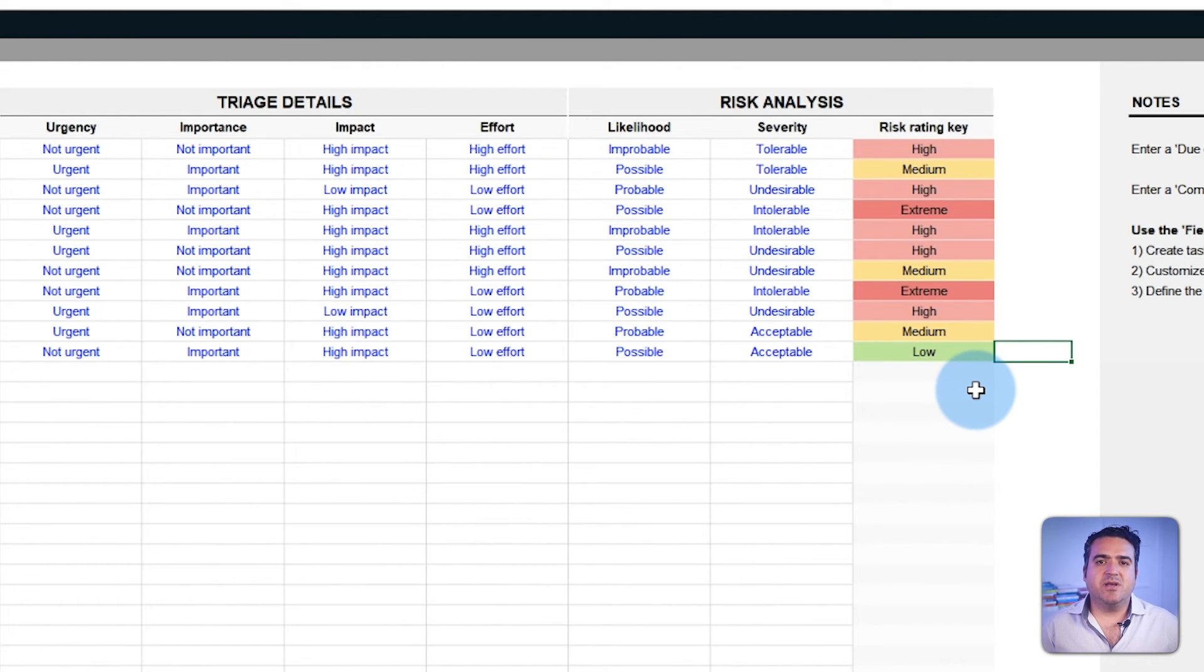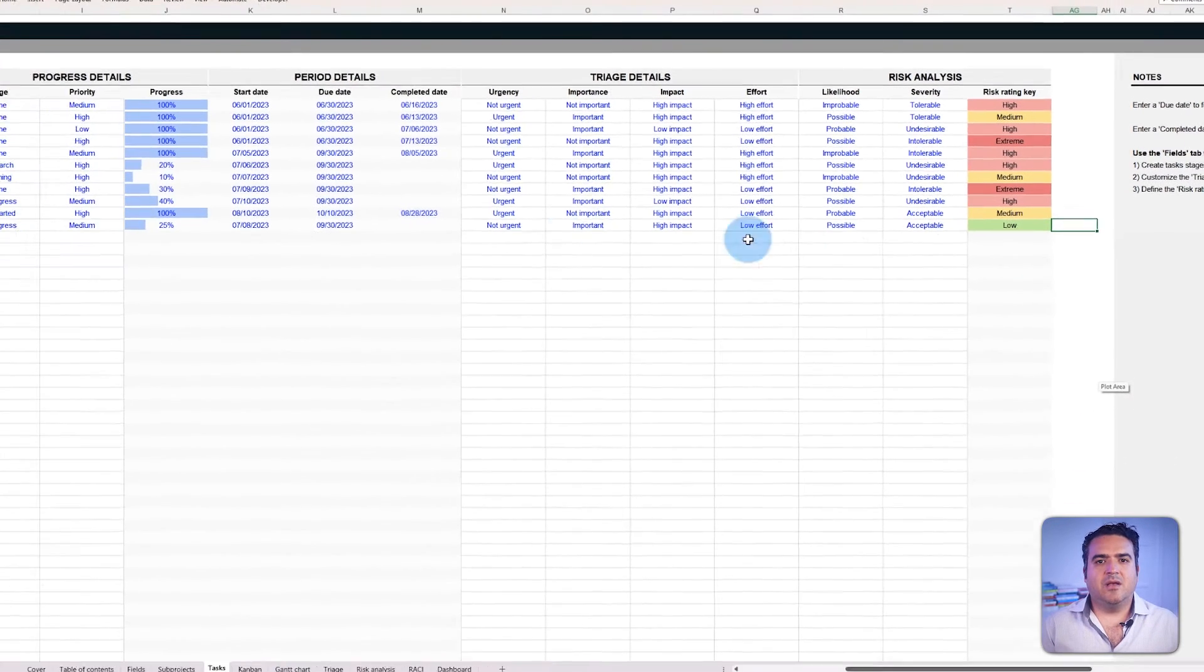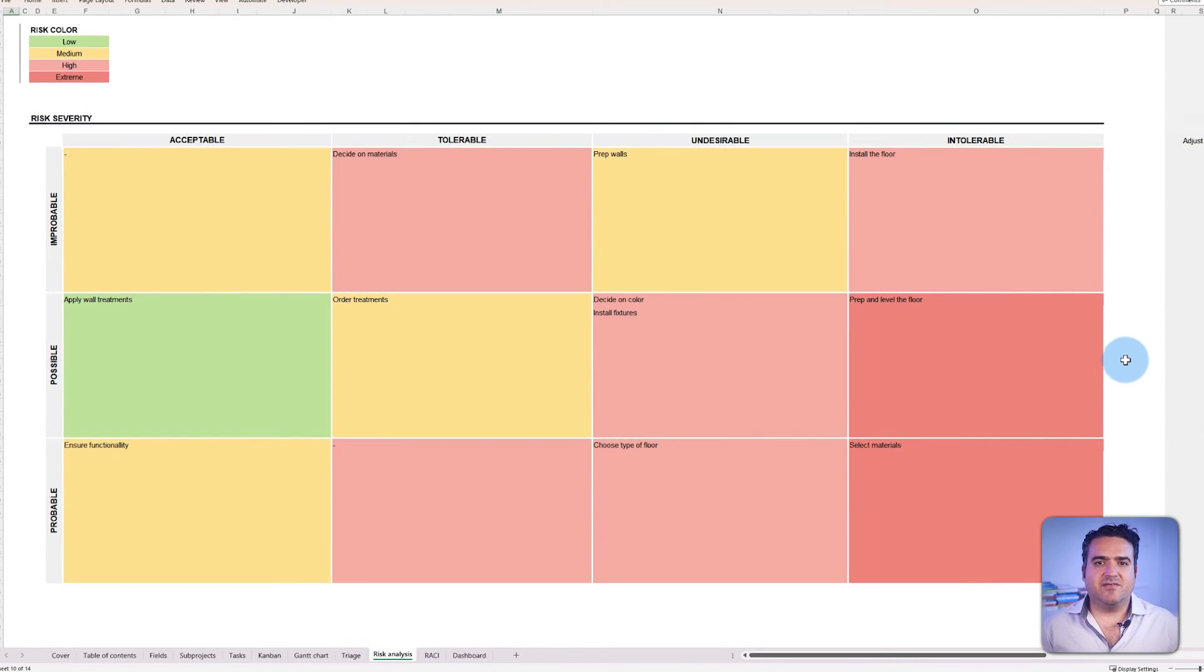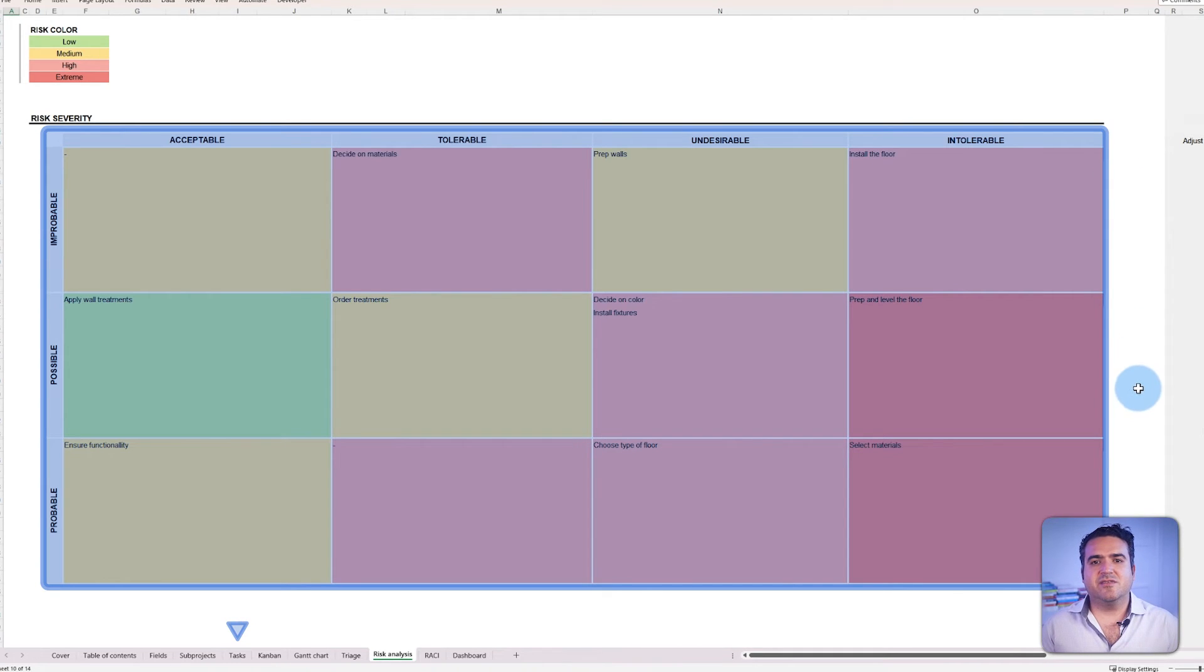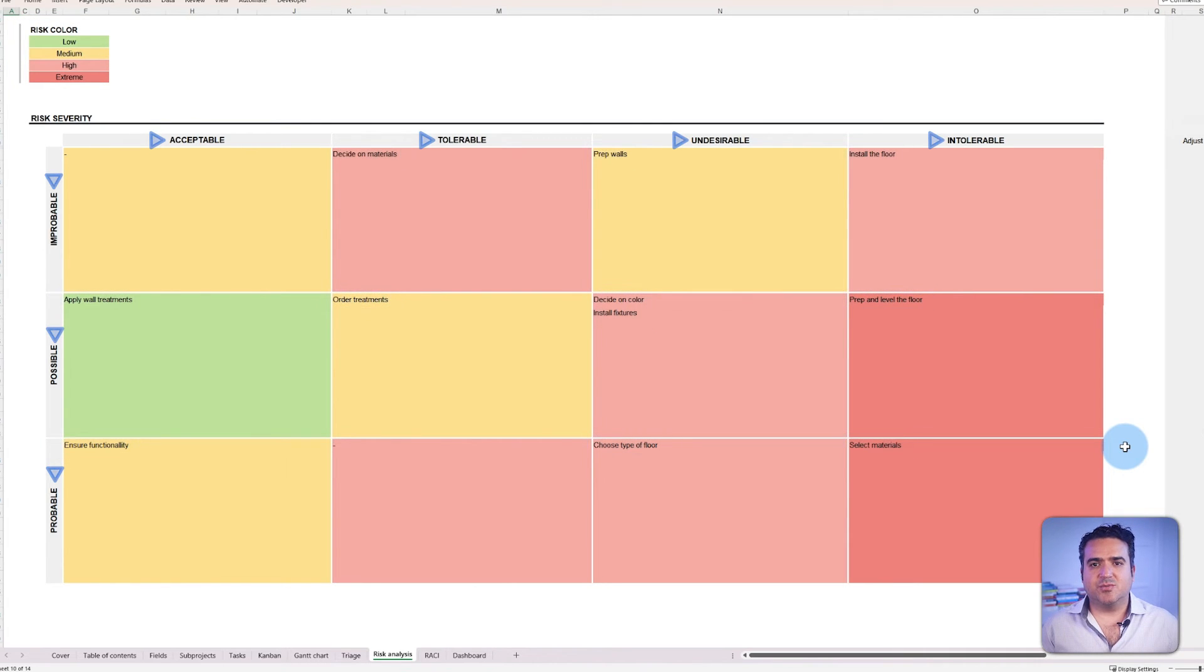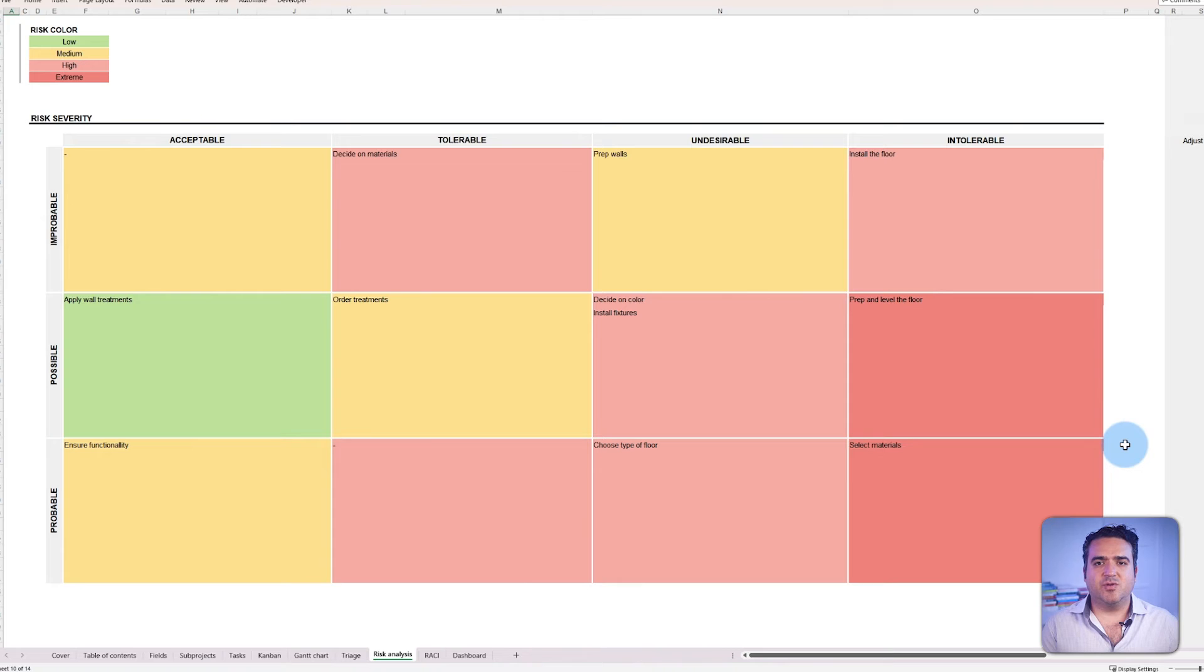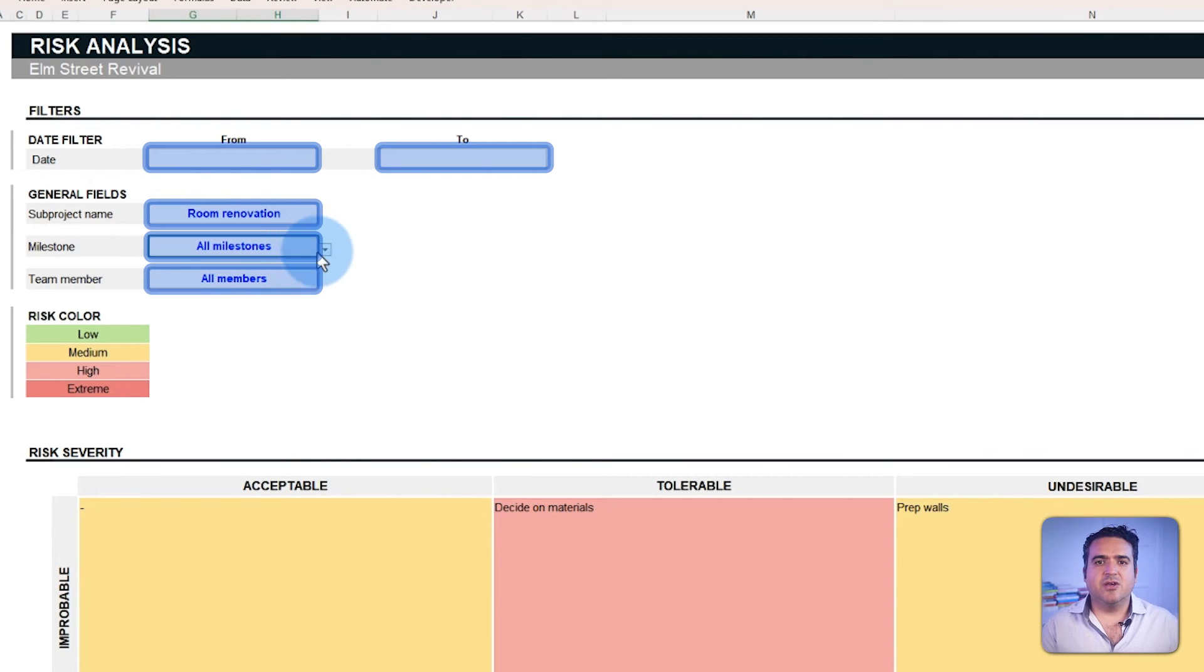The risk analysis tab gives a more nuanced understanding of the risks identified during the project planning. Here, a matrix view that cross-references risk values from the likelihood and severity fields is color-coded with the risk rating key defined in the fields tab. The tasks are automatically listed and each intersection point offers a specific risk profile that can be defined based on severity and likelihood assigned in the tasks tab. This method allows you to create a dynamic risk assessment tool that evolves with the project.